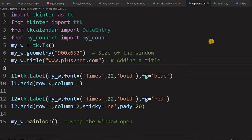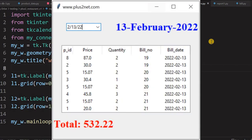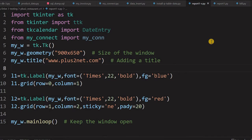Hi friends, we will work on our report generation module of our restaurant management. We need some data for that. We will be working on the report part based on the date — what's today's sale, what was yesterday's sale — all those things we will see.